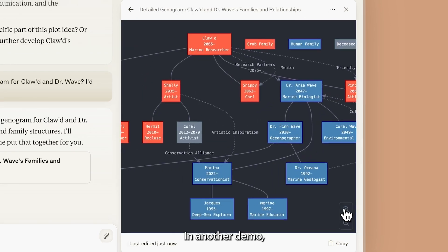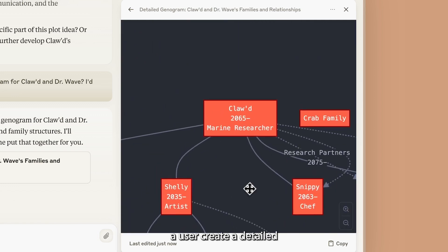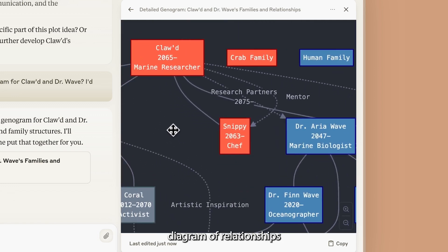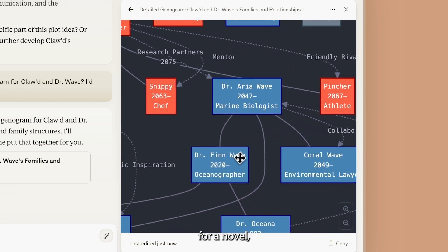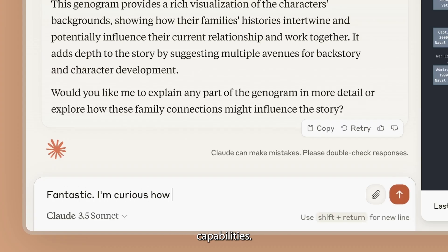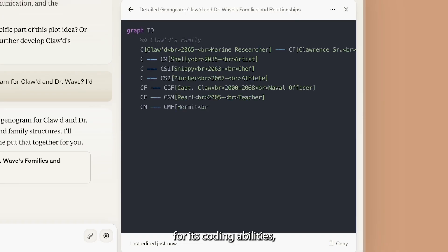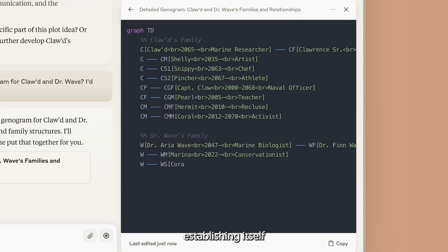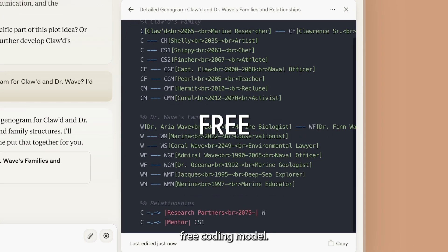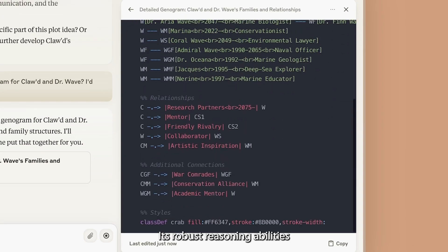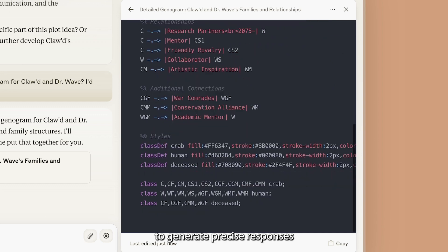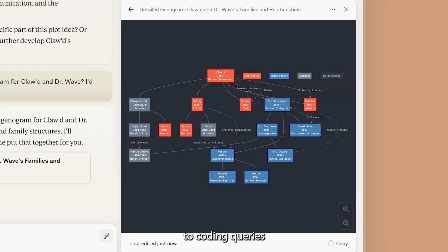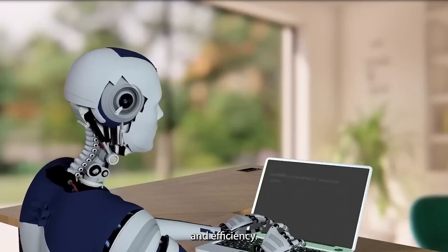In another demo, Claude helps a user create a detailed diagram of relationships and character connections for a novel, showcasing its impressive capabilities. However, Claude has also earned accolades for its coding abilities, establishing itself as a top-tier free coding model. Its robust reasoning abilities enable it to generate precise responses to coding queries with impressive speed and accuracy.